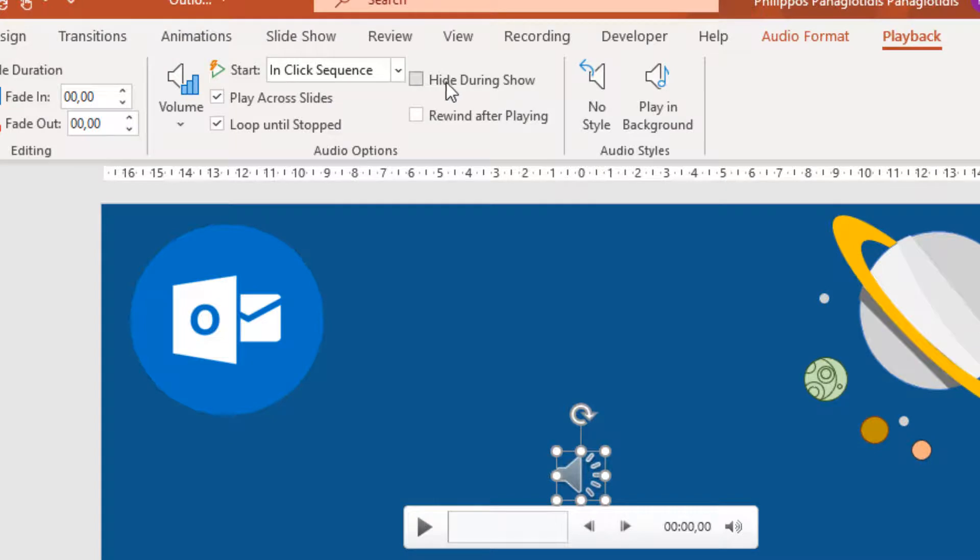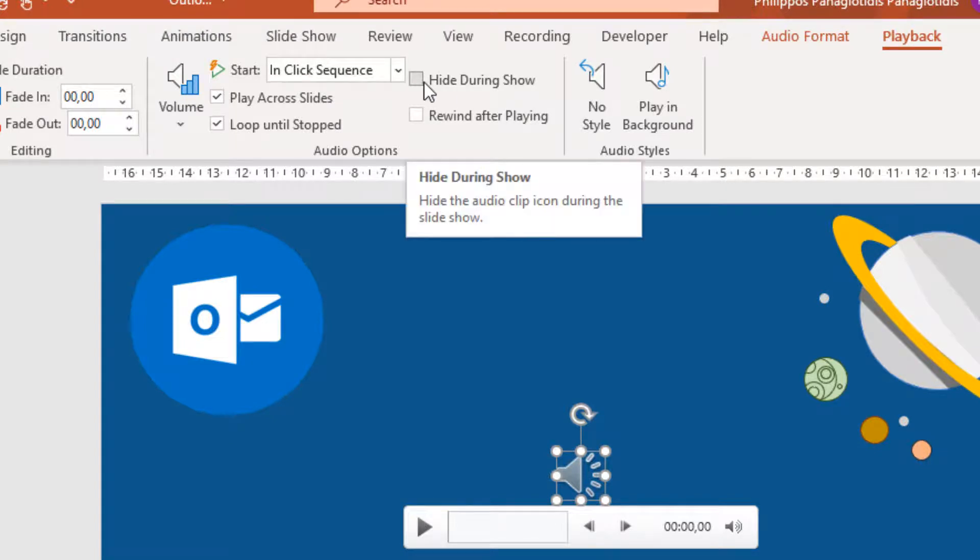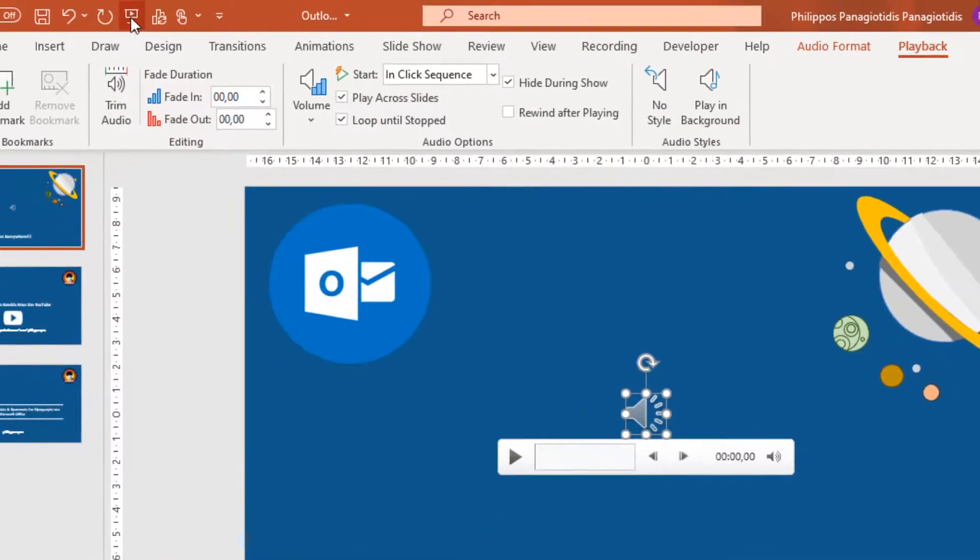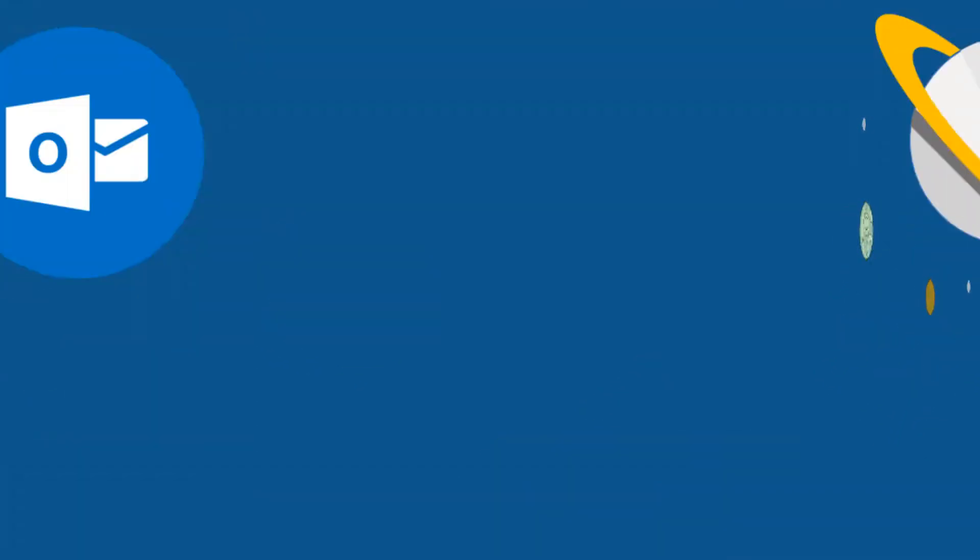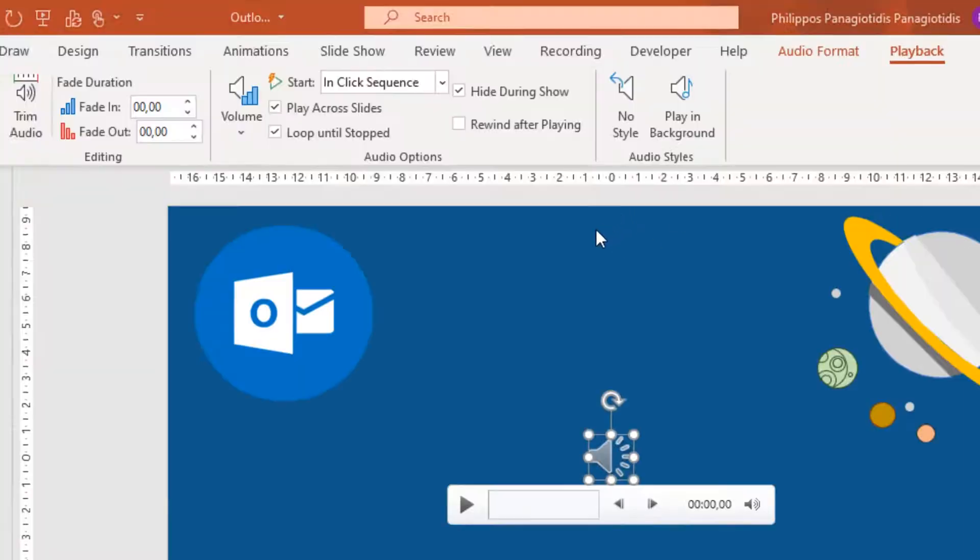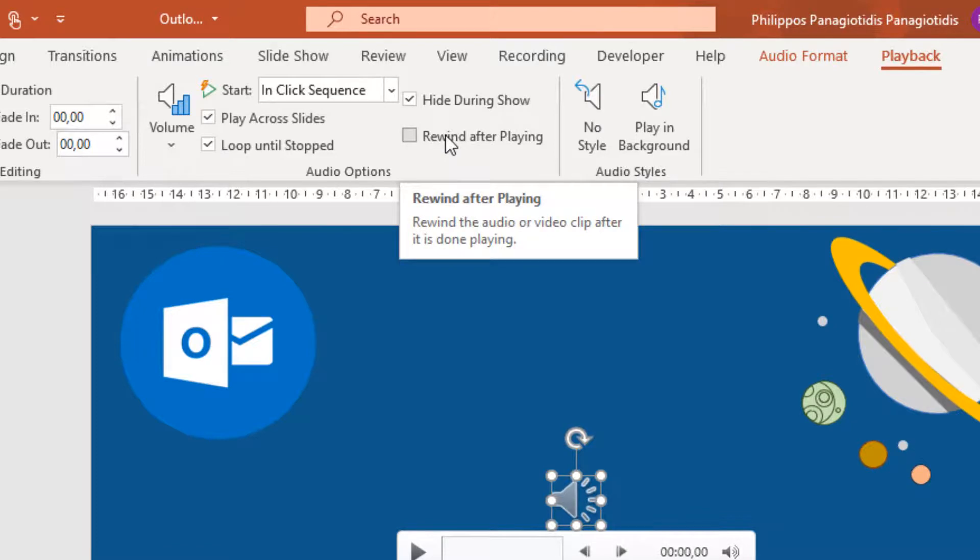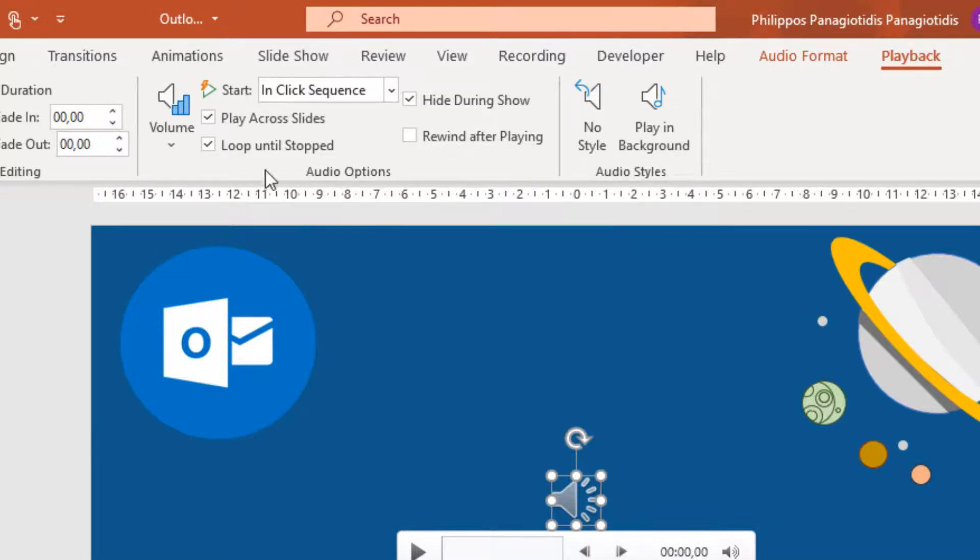We can hide the icon during the show by activating this command, Hide During Show. This means once we start the PowerPoint presentation, the audio icon will not appear in the slideshow. And we can activate the command Rewind After Playing to rewind the audio or video clip after it is done playing.